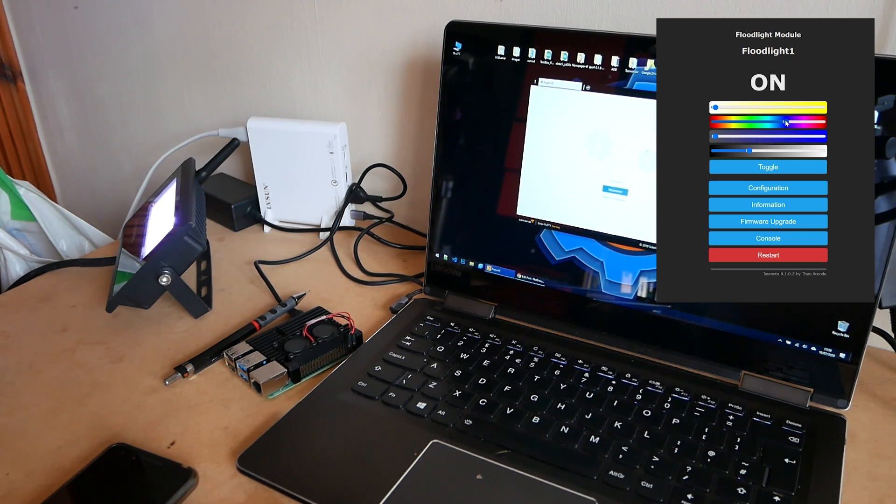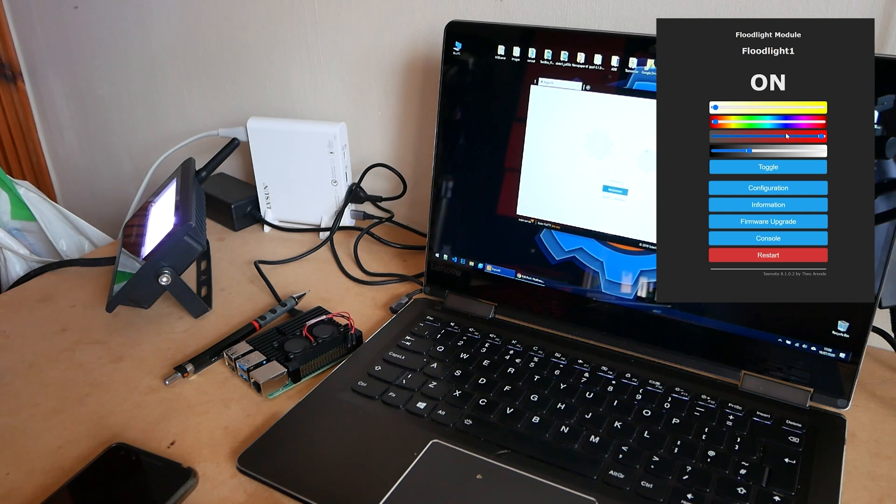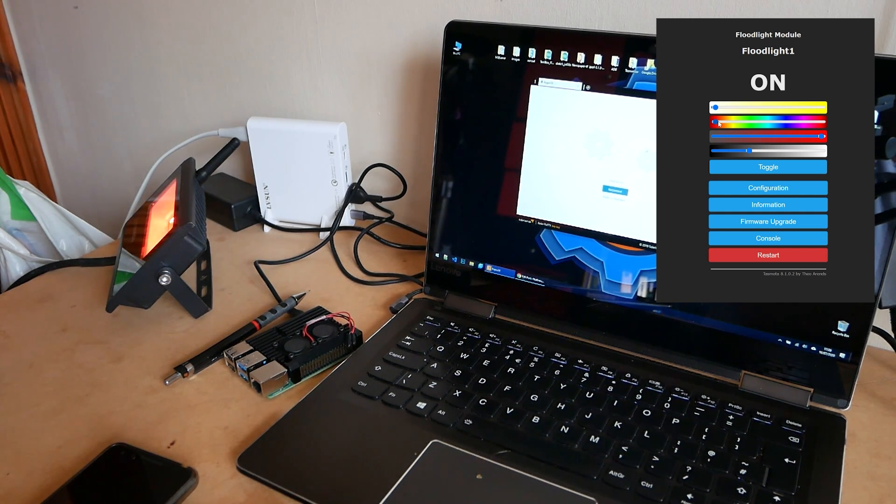So once this is done all you have to do is just jump into Node-RED and take care of that part. Welcome to the Node-RED part which is probably the most exciting part and you are looking forward to it. So let's get started.